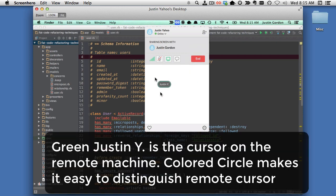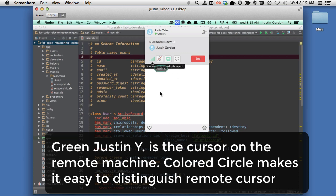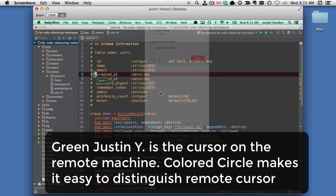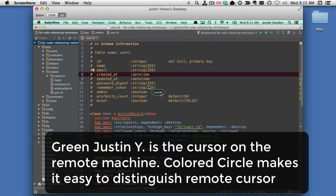Now look, when I'm on the remote machine, you can see my cursor moving around. I'm going to click on RubyMine, and now I'm looking at RubyMine.